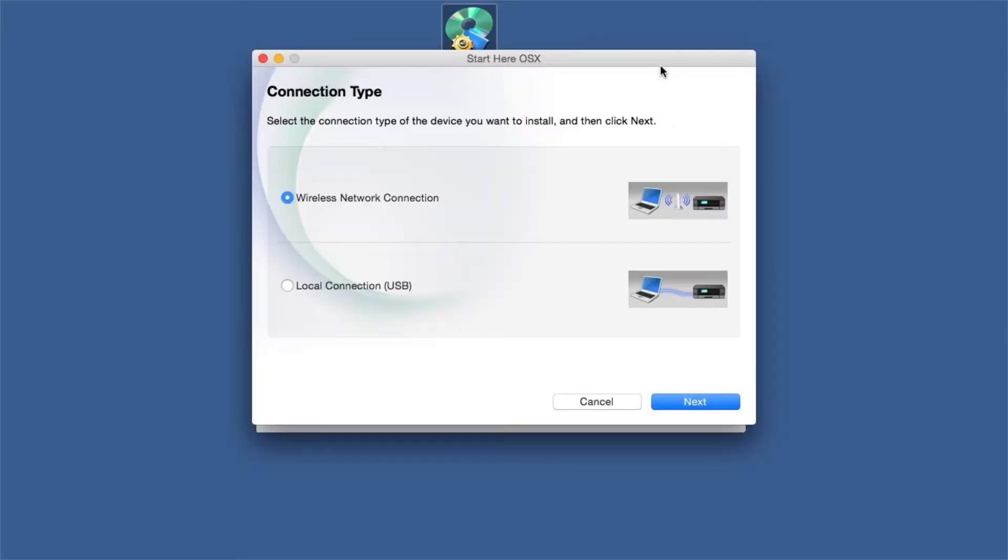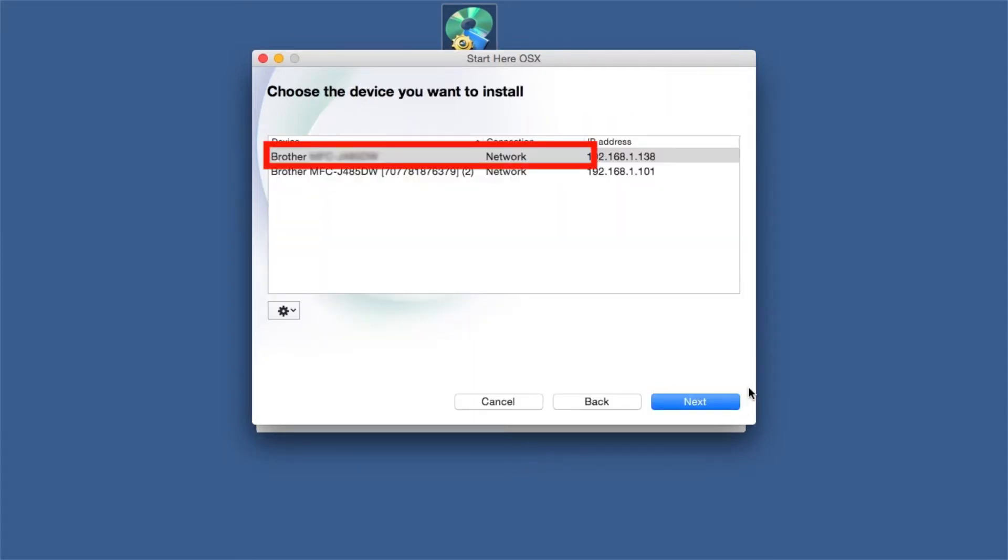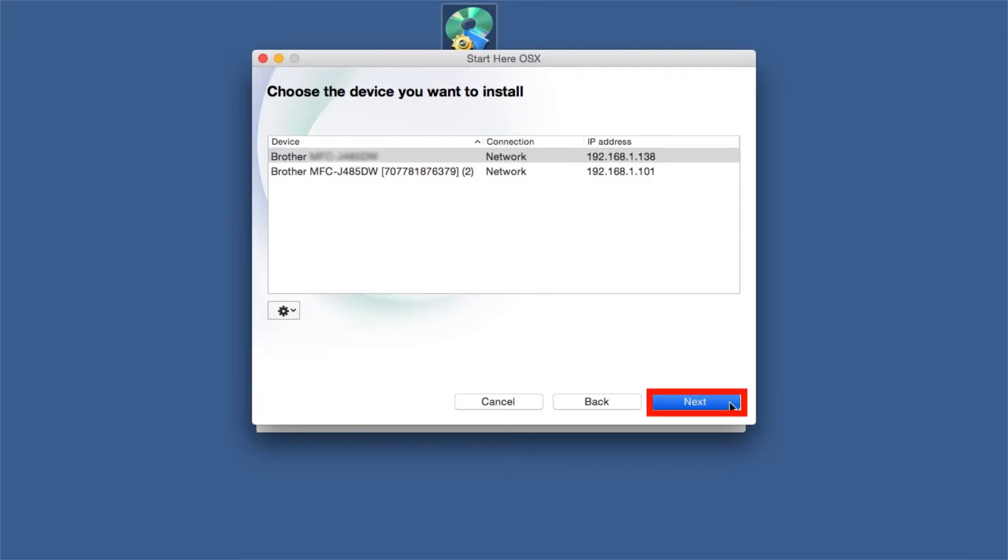Select Wireless Network Connection and then Next. Select your Brother machine from the list and click Next.